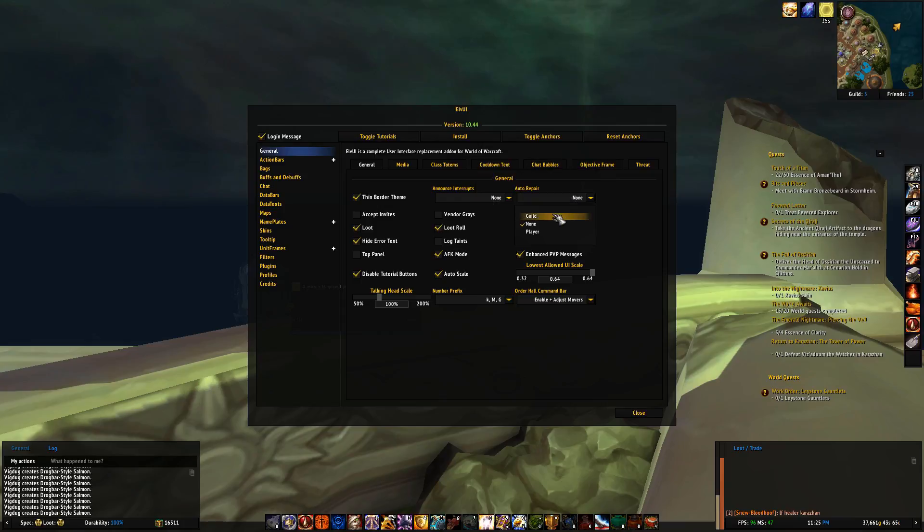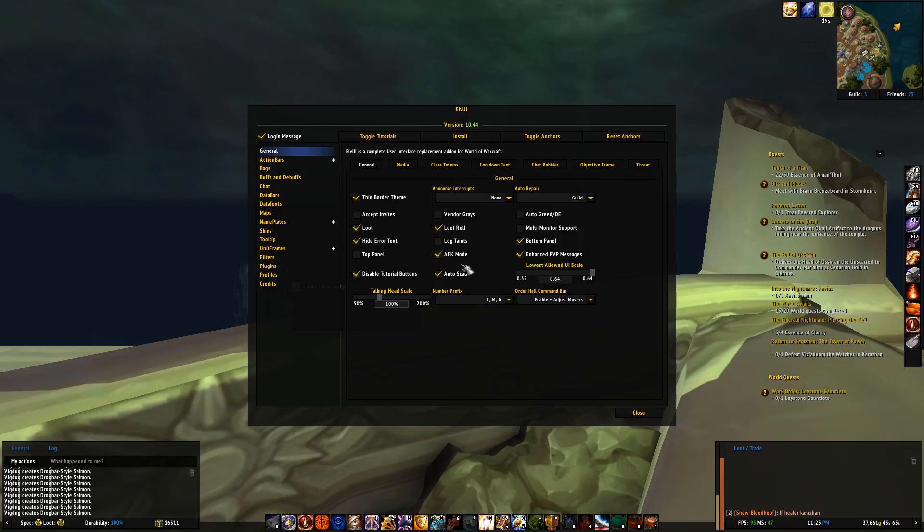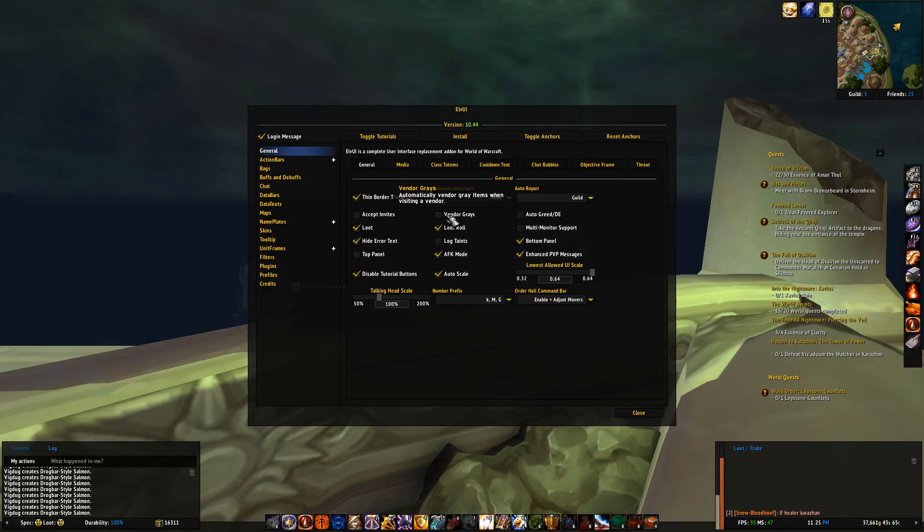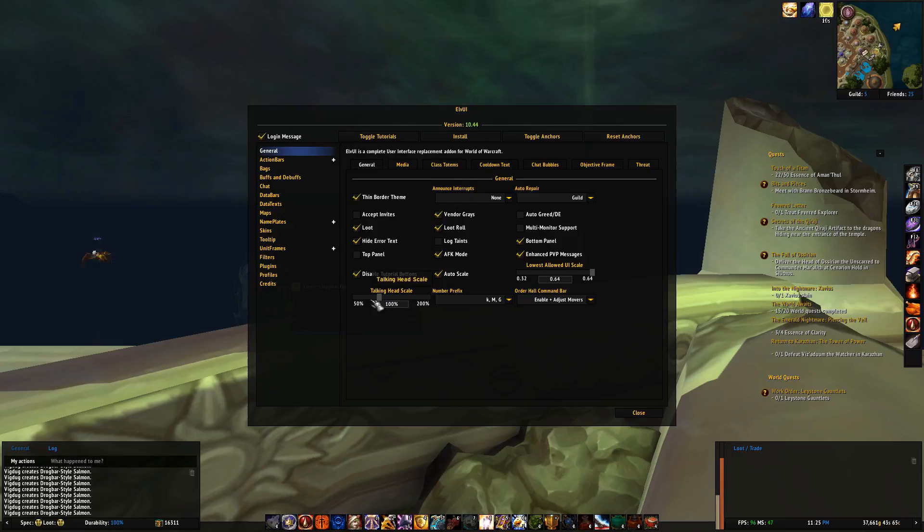In the drop down menu you'll just choose what you want as default for paying for repairs, here I choose guild. Also when interacting with an NPC vendor I'd like to automatically sell all of my grey items, so I just click there. I also want to change the size of the token head item in my UI while we're here.